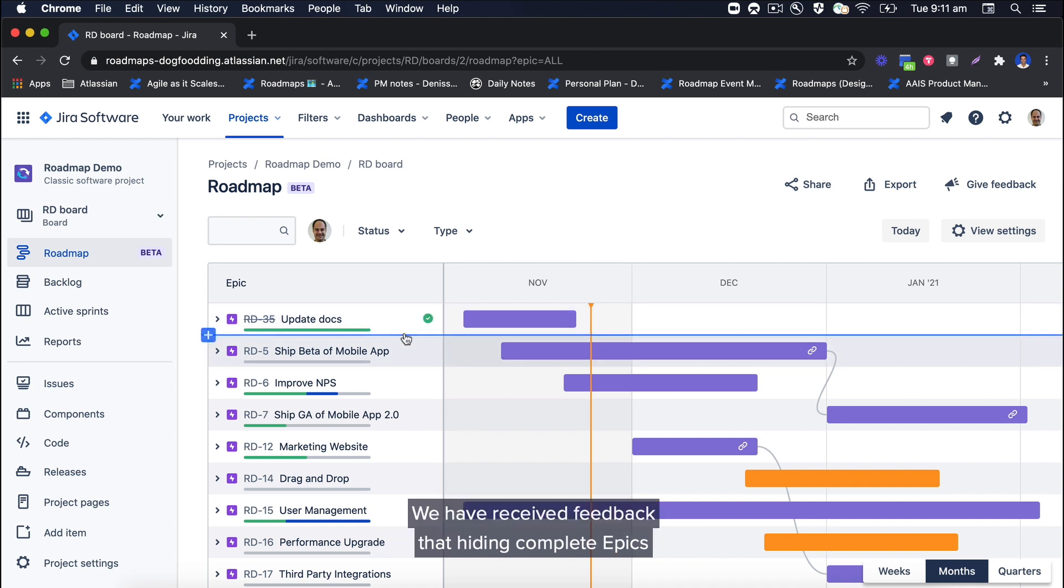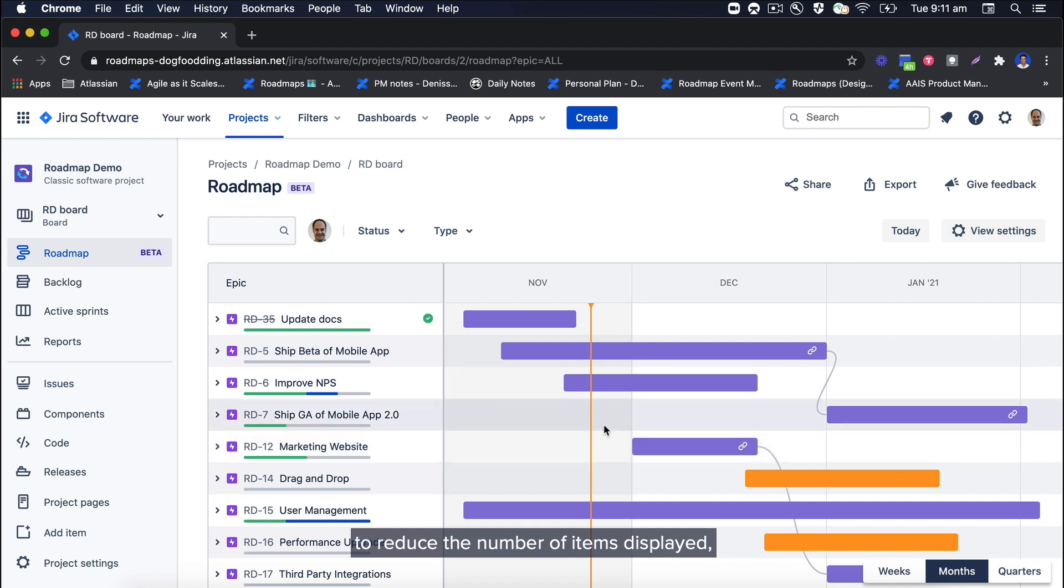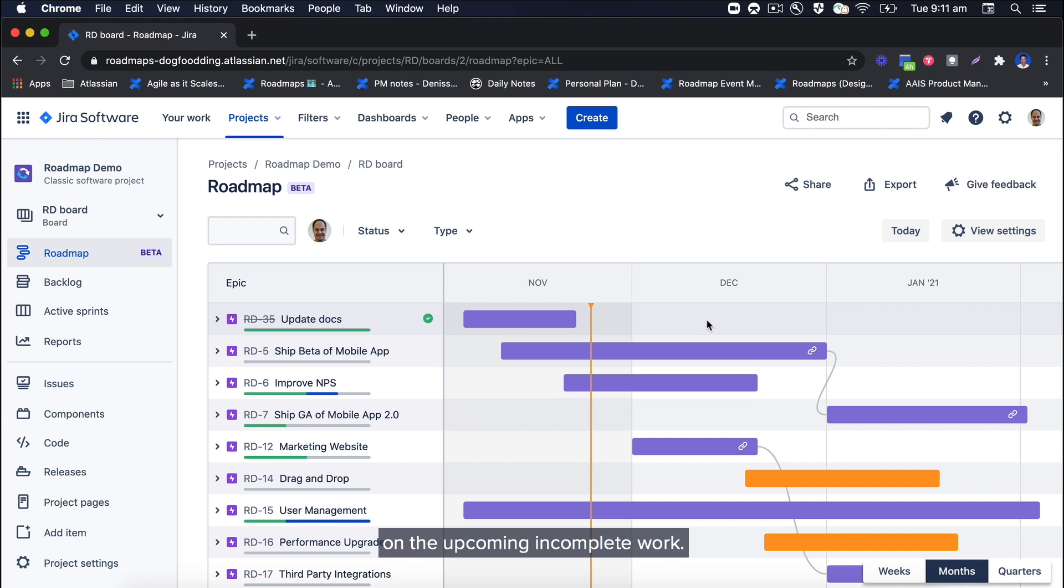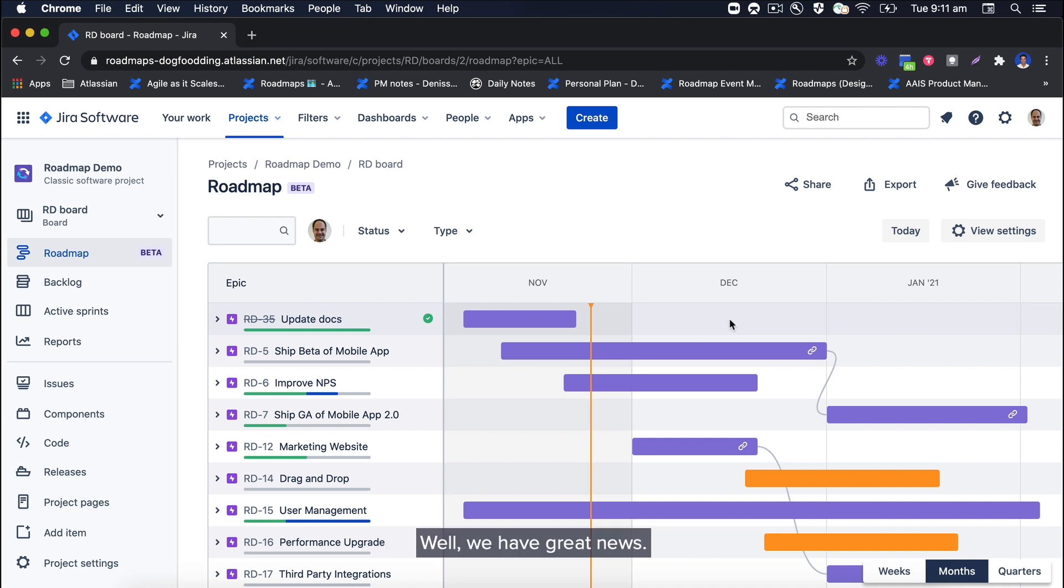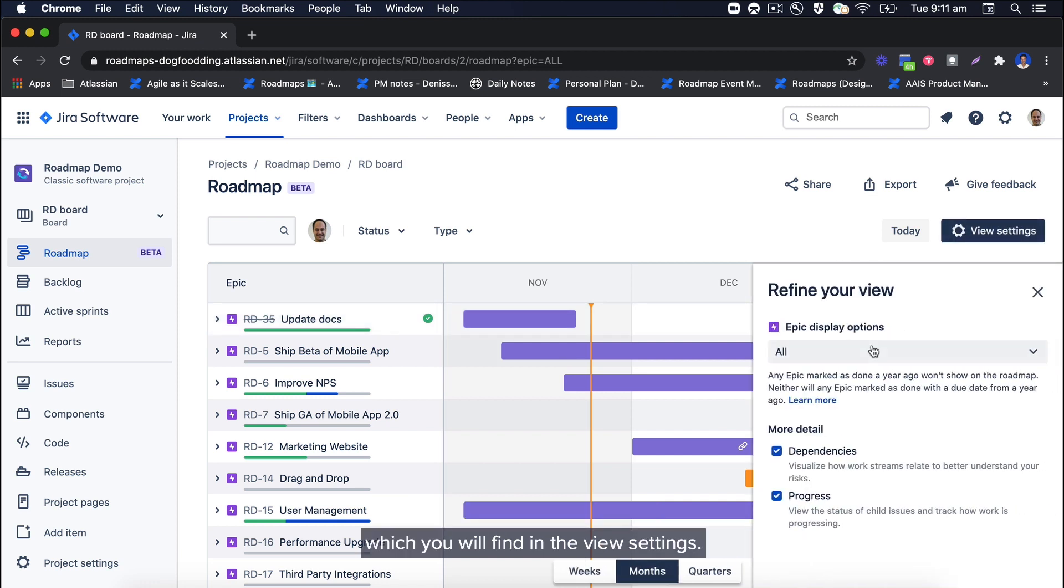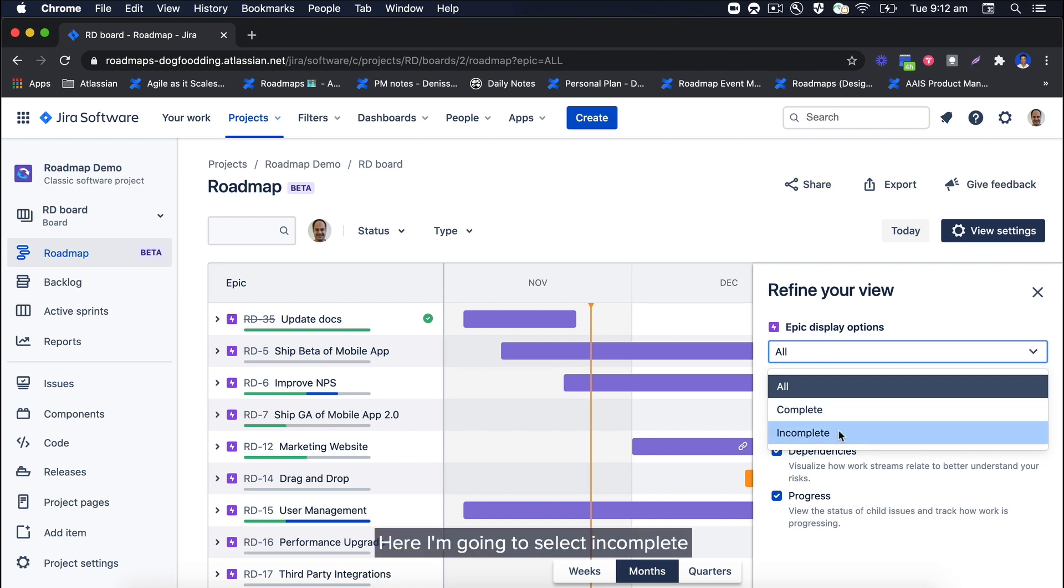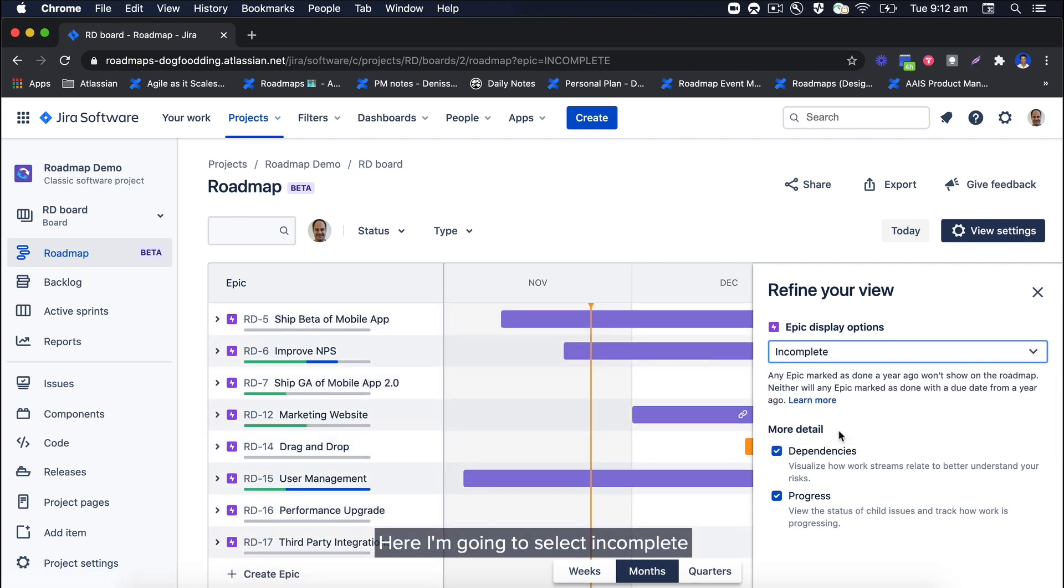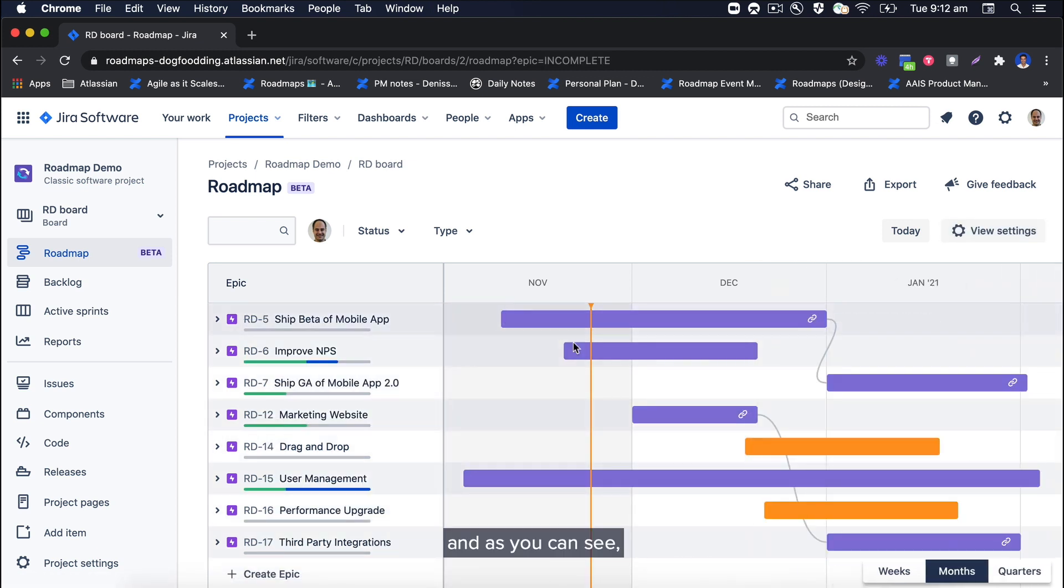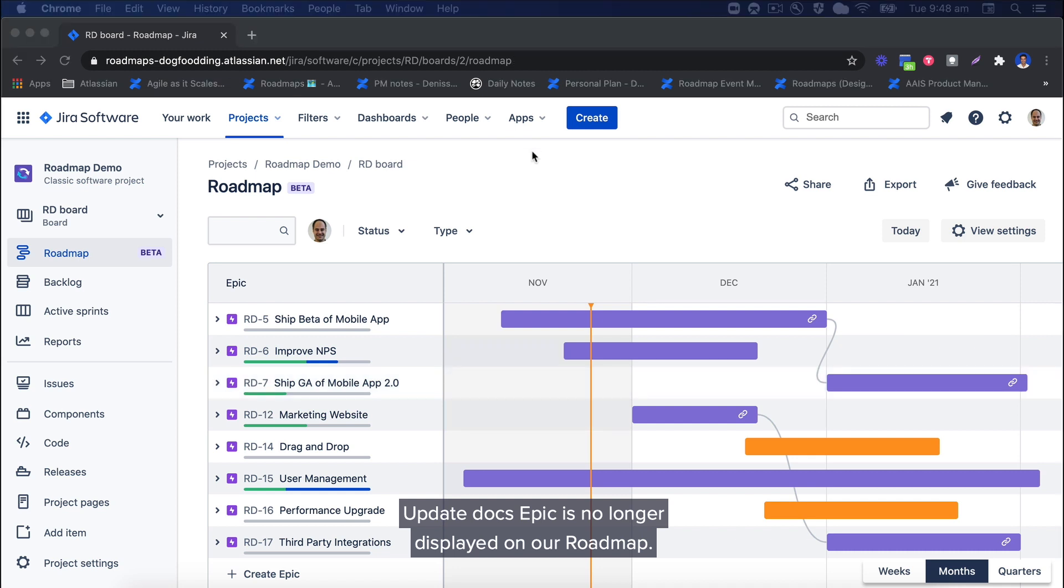We have received feedback that hiding complete epics from the roadmap could help to reduce the number of items displayed, making it easier for a viewer to focus on the upcoming incomplete work. Well, we have great news—our team has implemented epic display options, which you will find in the view settings. Here I'm going to select incomplete, and as you can see, Update Docs epic is no longer displayed on our roadmap.